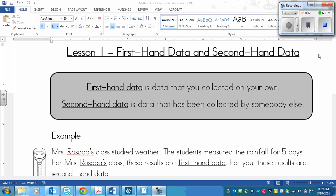This is a lesson on first-hand data and second-hand data. They're plain and simple. First-hand data is data that you collected on your own — you personally. Second-hand data is data that has been collected by somebody else.